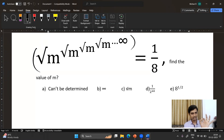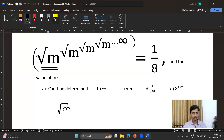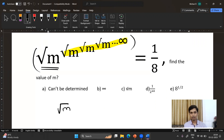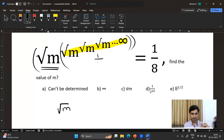Now I keep only one variable — only one square root of m at the bottom. I choose this: it is square root of m, raised to the power of square root of m, raised to the power of square root of m, up to infinity.